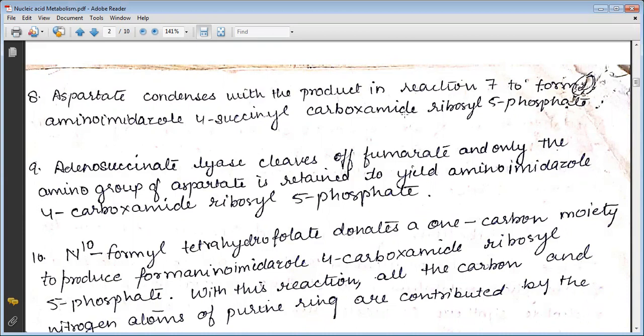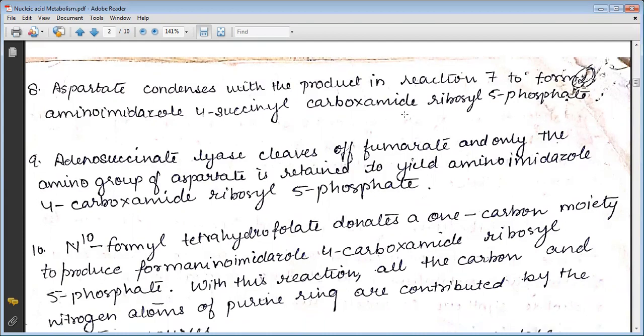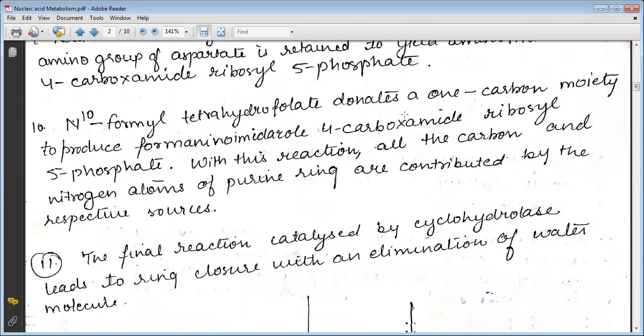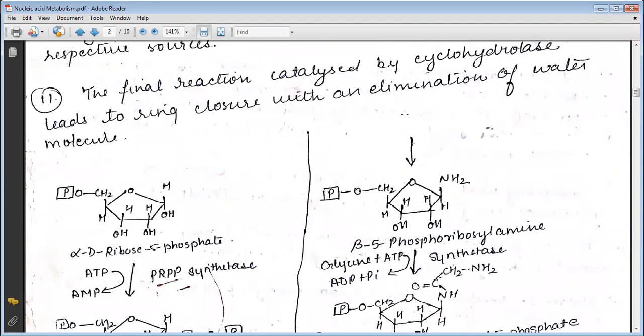With this reaction, all the carbon and nitrogen atoms of the purine ring are contributed by their respective sources. The final reaction is catalyzed by cyclohydrolase, which achieves ring closure with elimination of a water molecule.